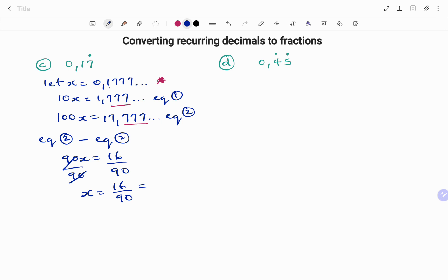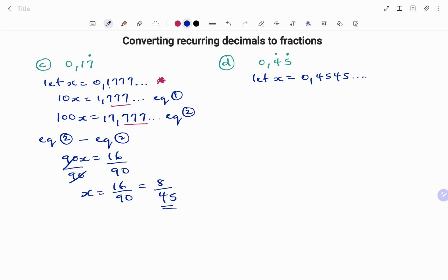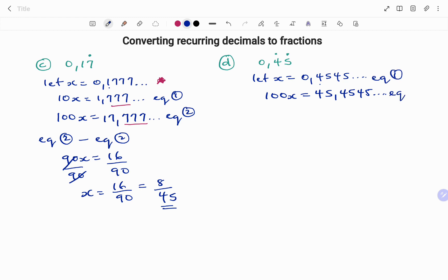Dividing both sides by 90 to find x gives x equals 16 over 90. Simplifying, I get 8 over 45. In my last example I have 0.45 recurring, converting to a fraction. Let x equal 0.454545... and so on. Because 4 and 5 are my recurring digits after the decimal, I'm going to multiply both sides by 100 — not 10, because if I multiply by 10 the digit after the decimal starts with 5, but I want it to start with 4. So multiplying both sides by 100 gives 100x equals 45.4545... and so on.